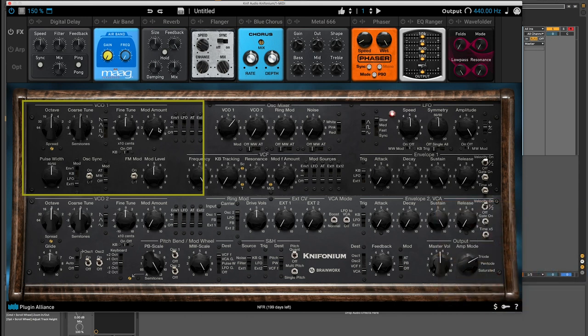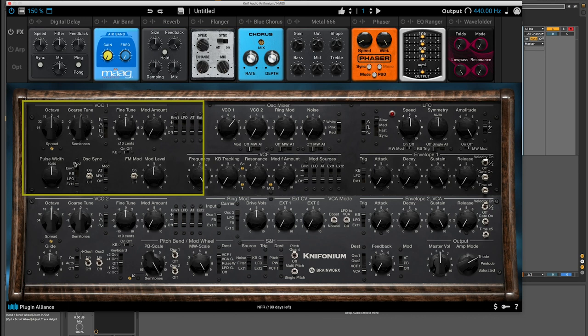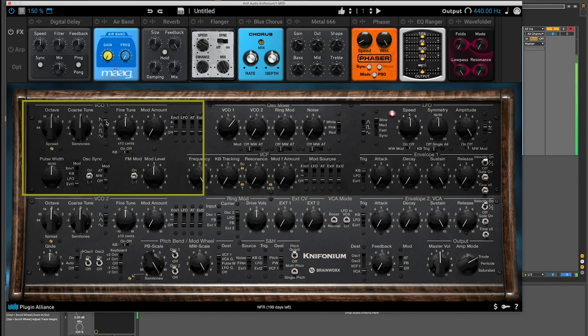We have Mod Amount, which you can control by the envelope, LFO, aftertouch, or an external source. We can talk about that more in depth later. And then right here, we have our selector for picking which type of waveform we want to use. Right now, we're at Saw, which sounds like this.